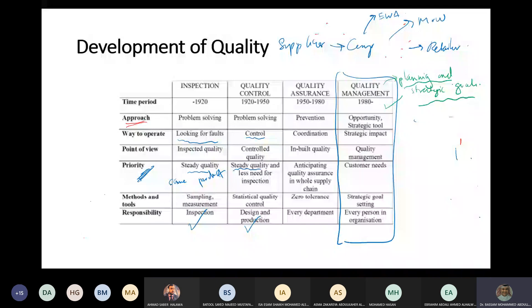Before, we only wanted to produce the same product - with inspection and quality control. Then we said: we don't only want the same product; we want every department to do its job correctly. Because we discovered that if every department does its job correctly, we have no errors.